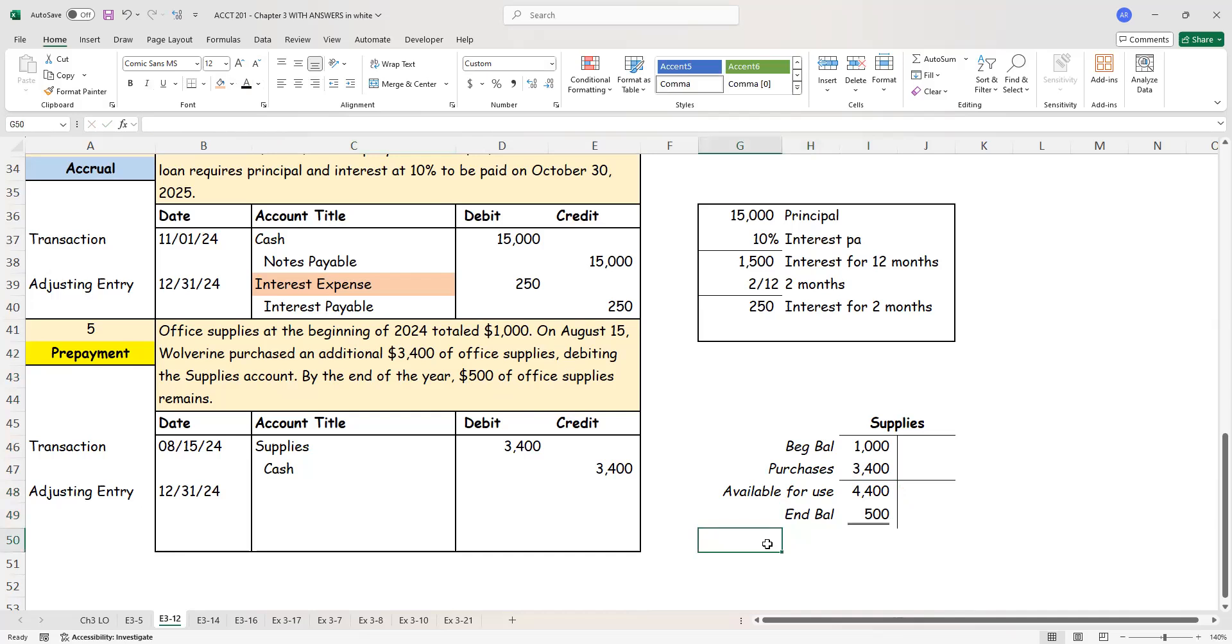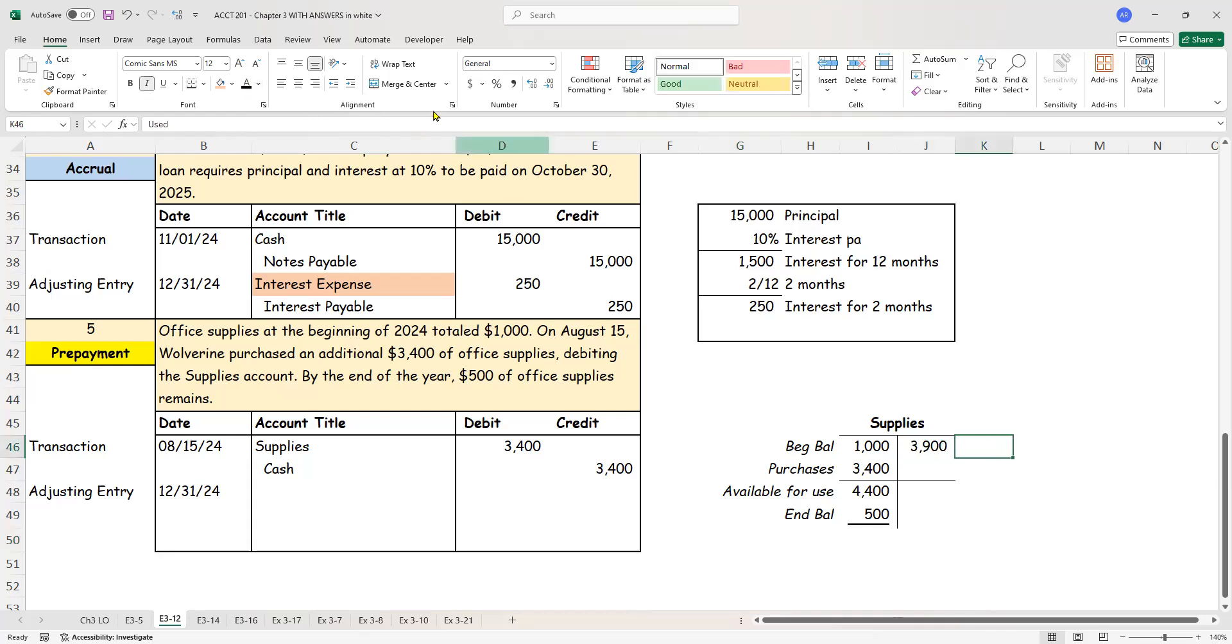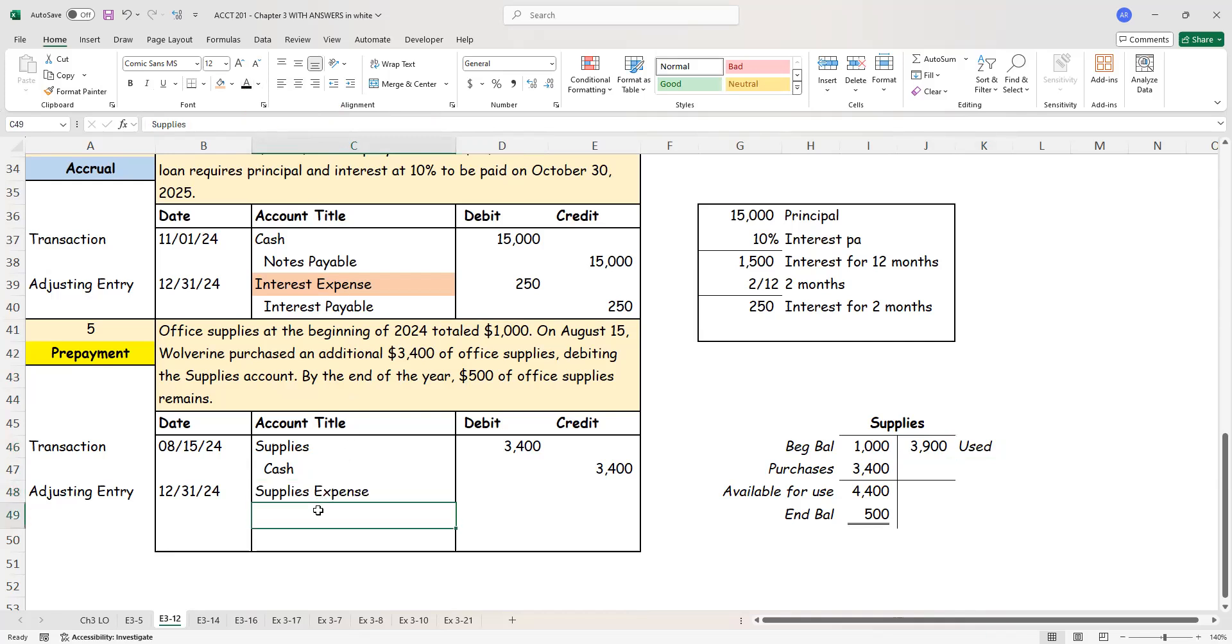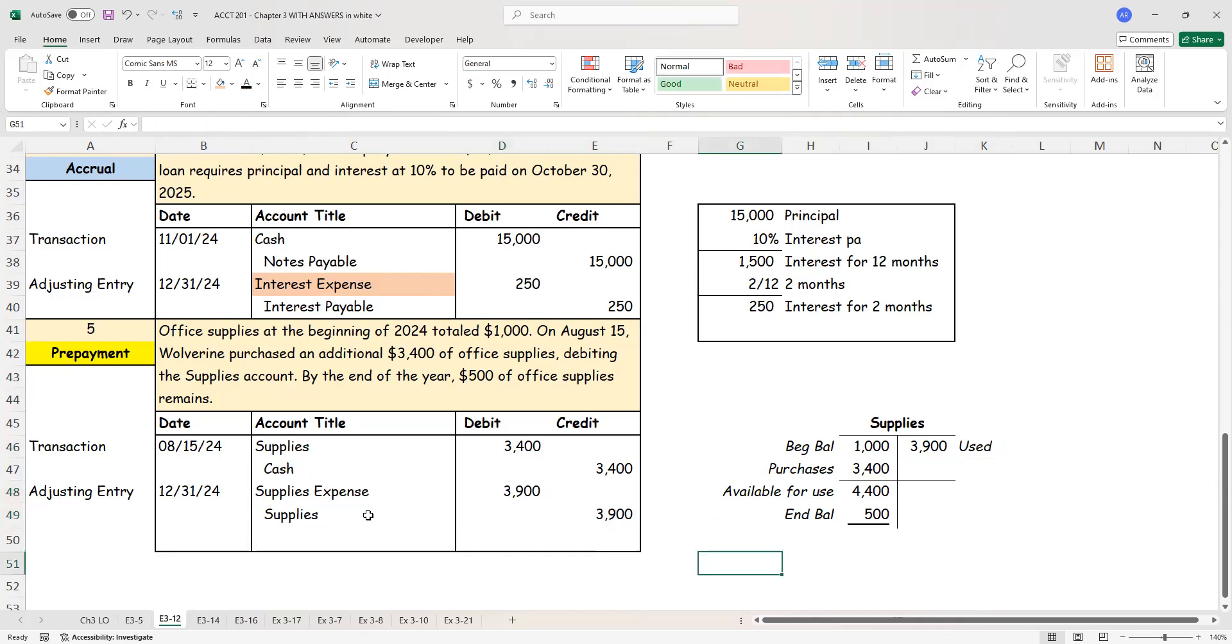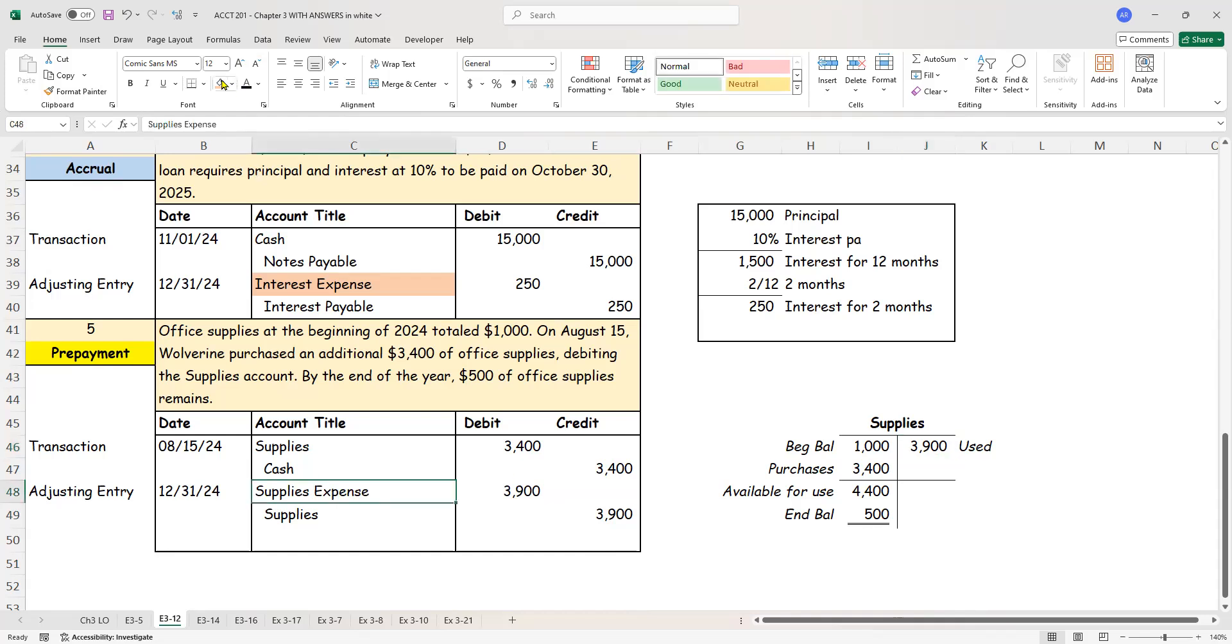So the obvious question is, what happened to the difference? The difference is what was used. The $3,900, this number is what got used up. What got used up becomes supplies expense. And we credit supplies. Now, if you recall what we've talked about in all three chapters, here in chapter three, we always said you first do the journal entry, and then you post into the T account. This is one unique case in which I first did the T account in order to figure out this $3,900. And then I brought that number in over here. So we're backwards in this one case. Again, we have supplies expense.